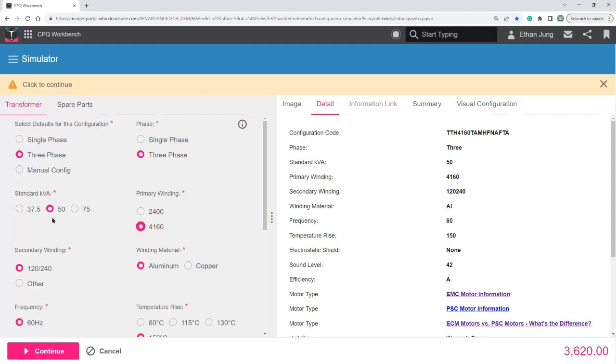When I change it to 75 to 50, notice that my configuration code has now changed from TTI to TTH.